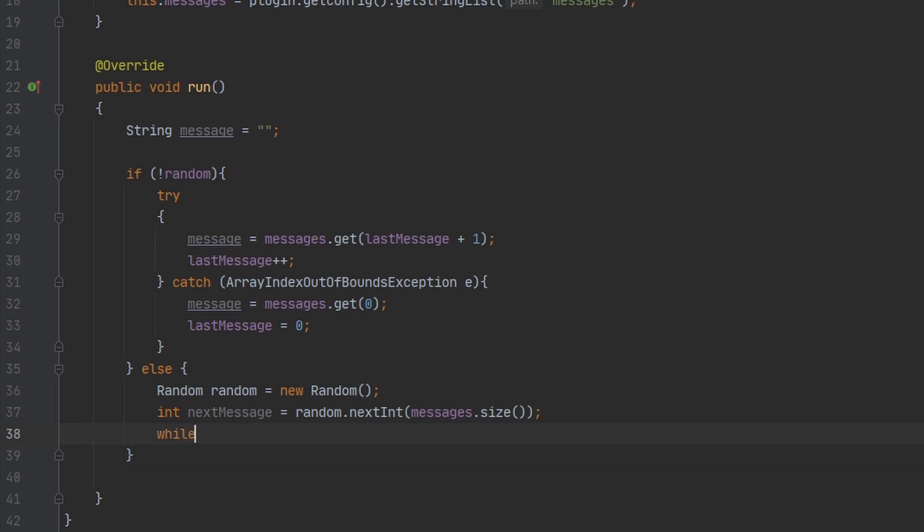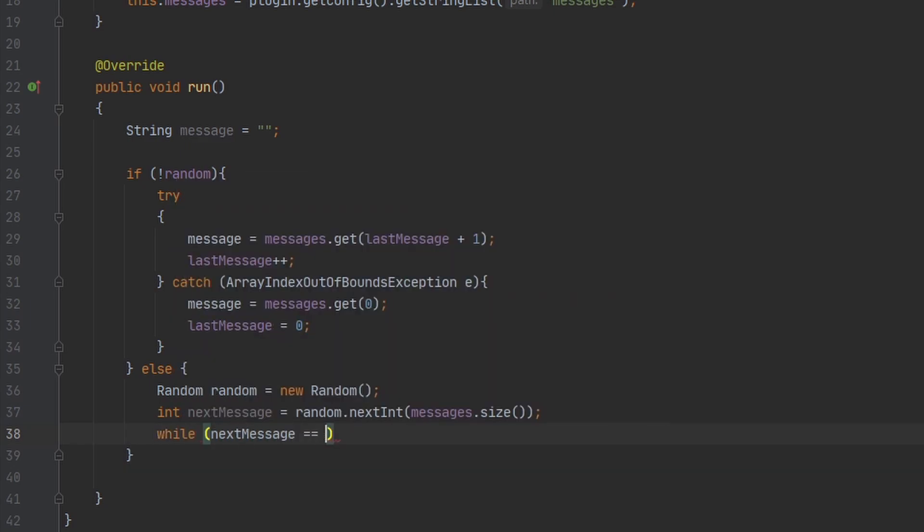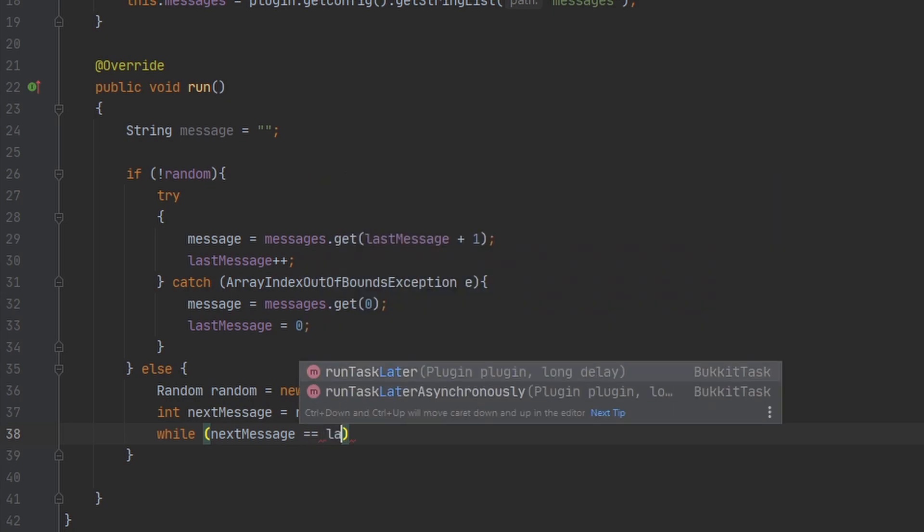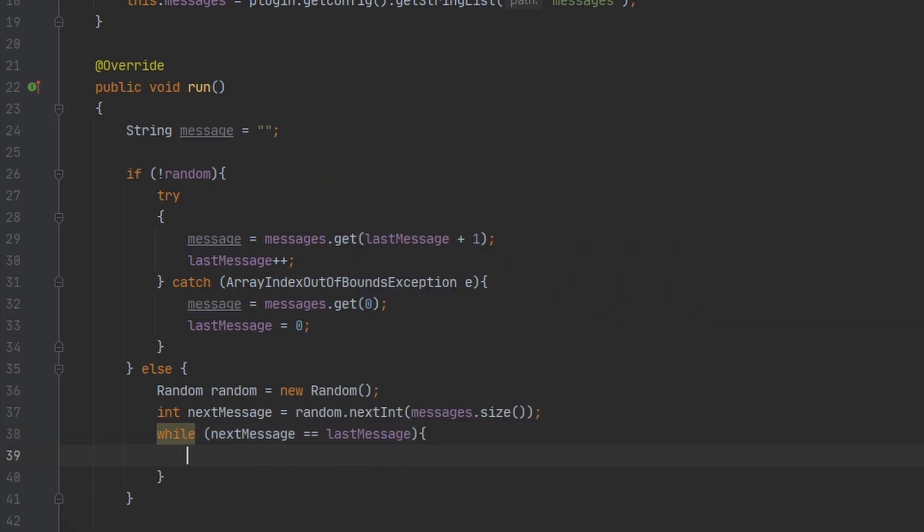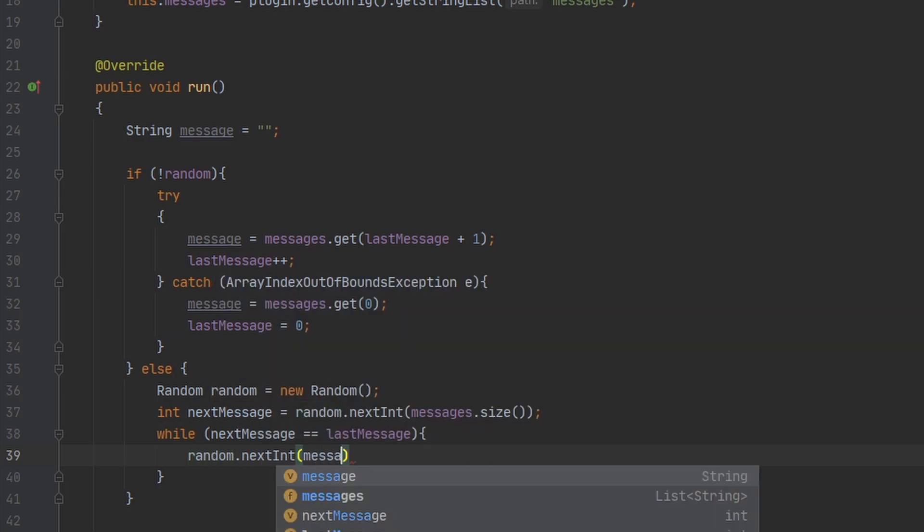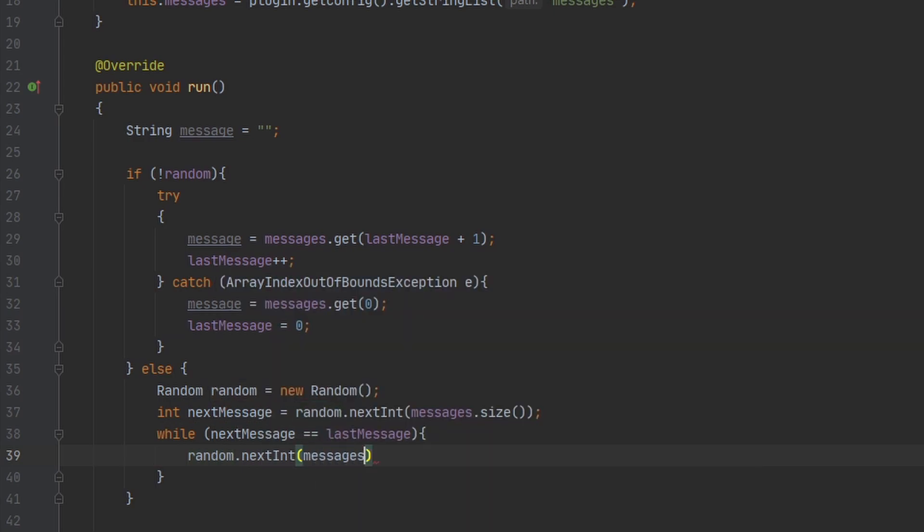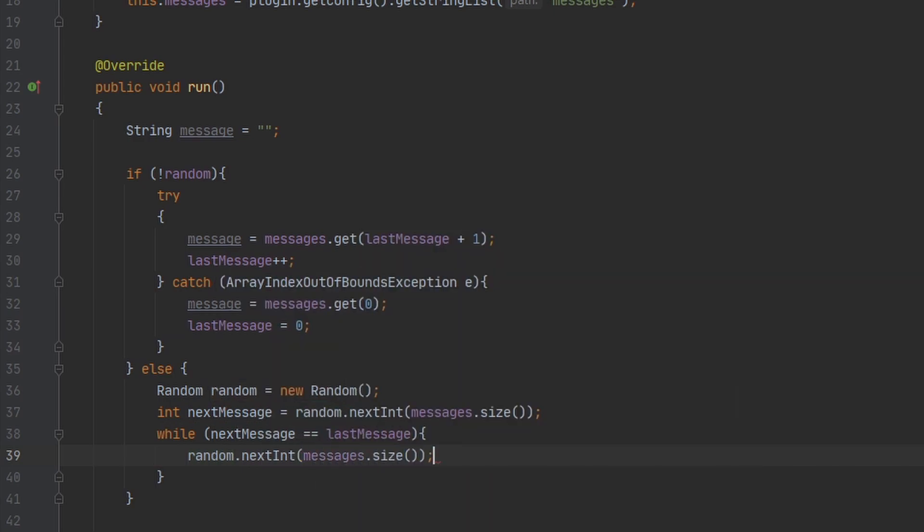Now please note, if you only have one message in your messages list, this is going to crash your server. But I know for a fact that this is not going to happen because we have multiple messages in our list. So if you're making a public plugin, make sure to include some sort of check.